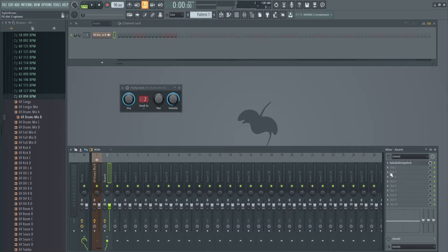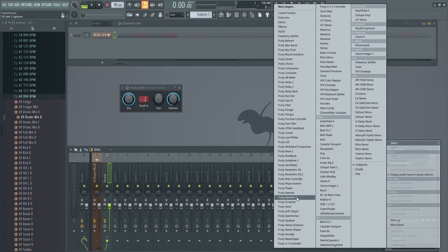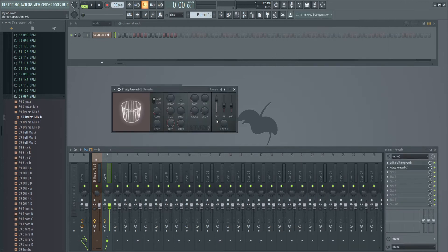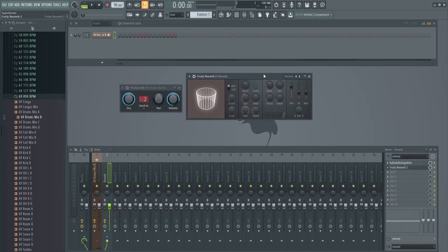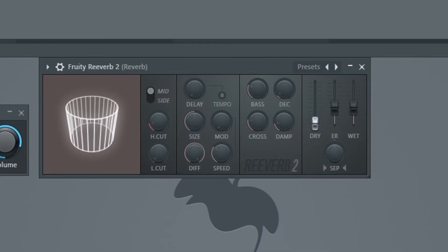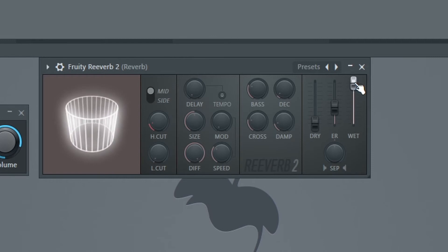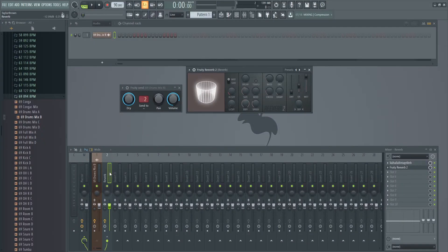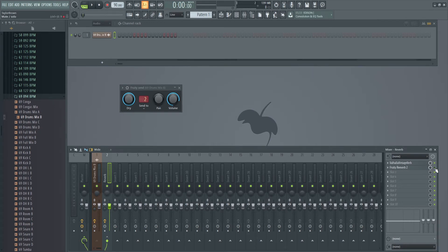I'll show you another example with the stock plugin from FL Studio. If I were to use this one, it actually has a fader for the dry signal, which we would have to turn all the way down, and then turn the wet all the way up. So only the wet signal or the reverb would be on Insert 2. Otherwise we'd be playing some of the dry signal too, and we don't want that. We just want this track to be just the reverb. I'm going to close this one out and turn it off for now.